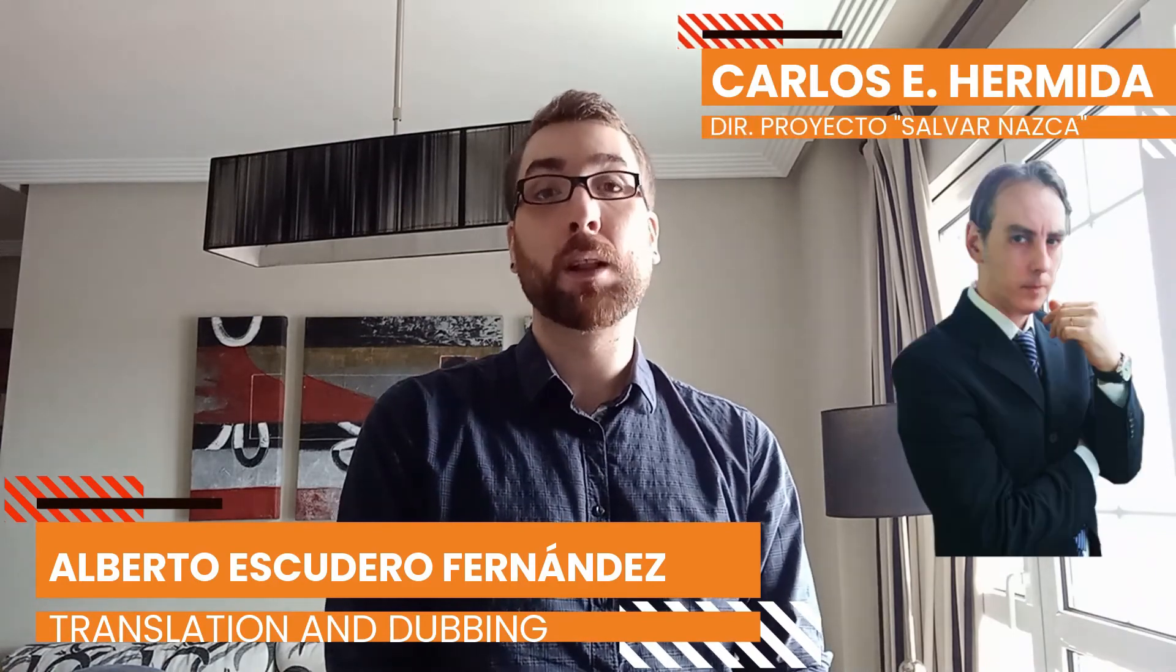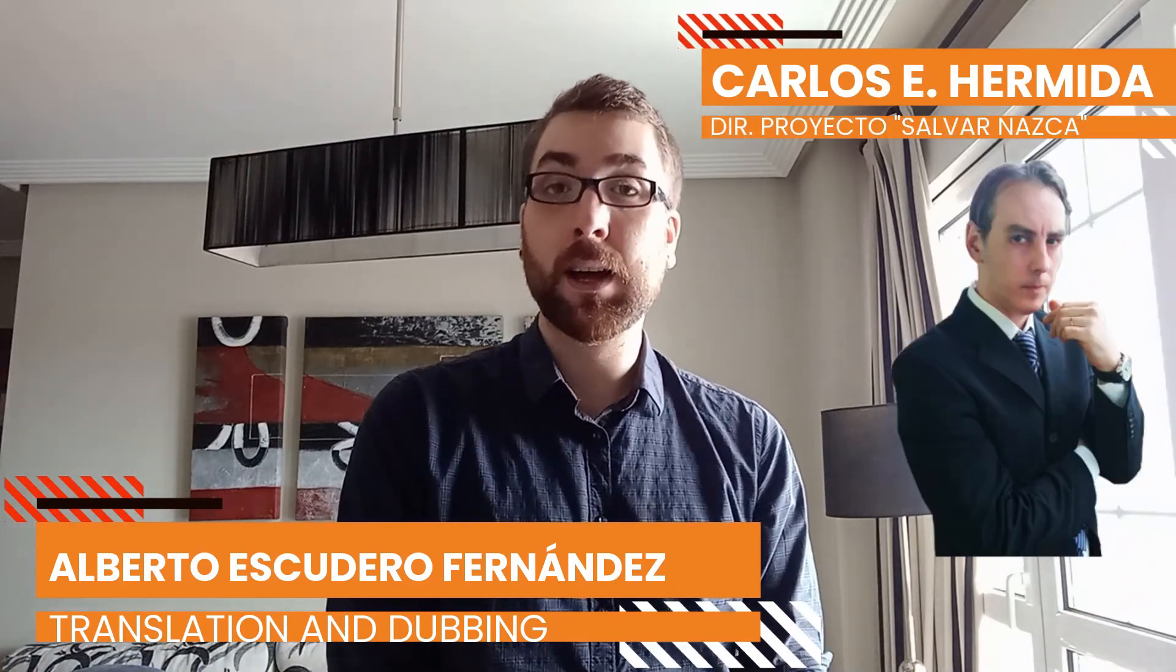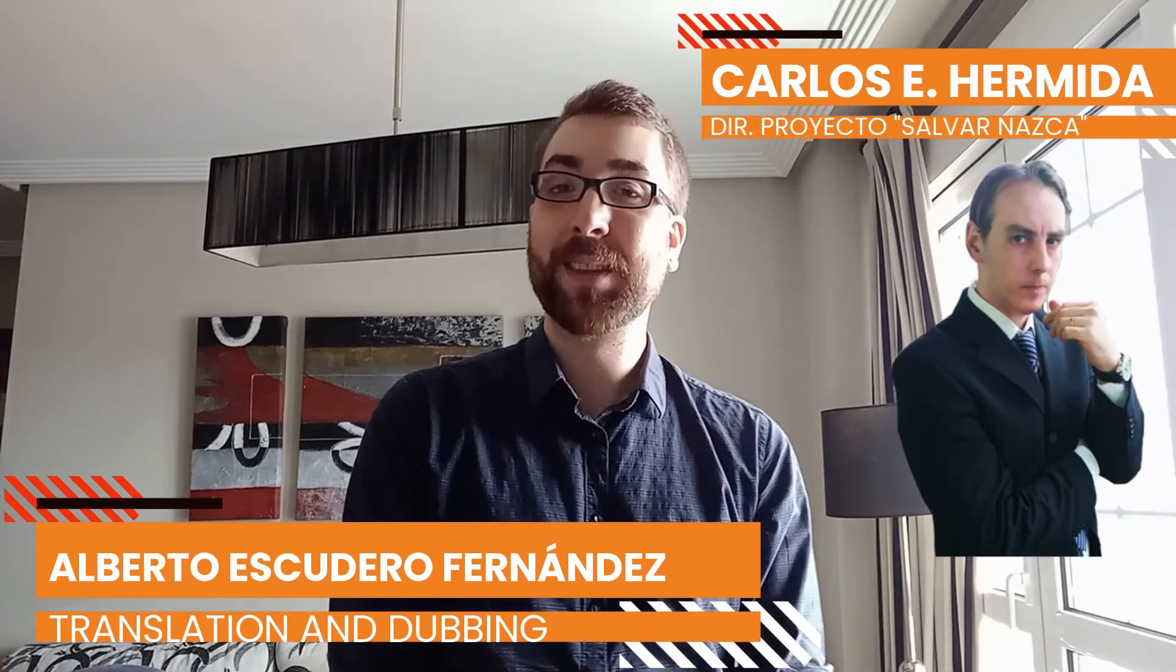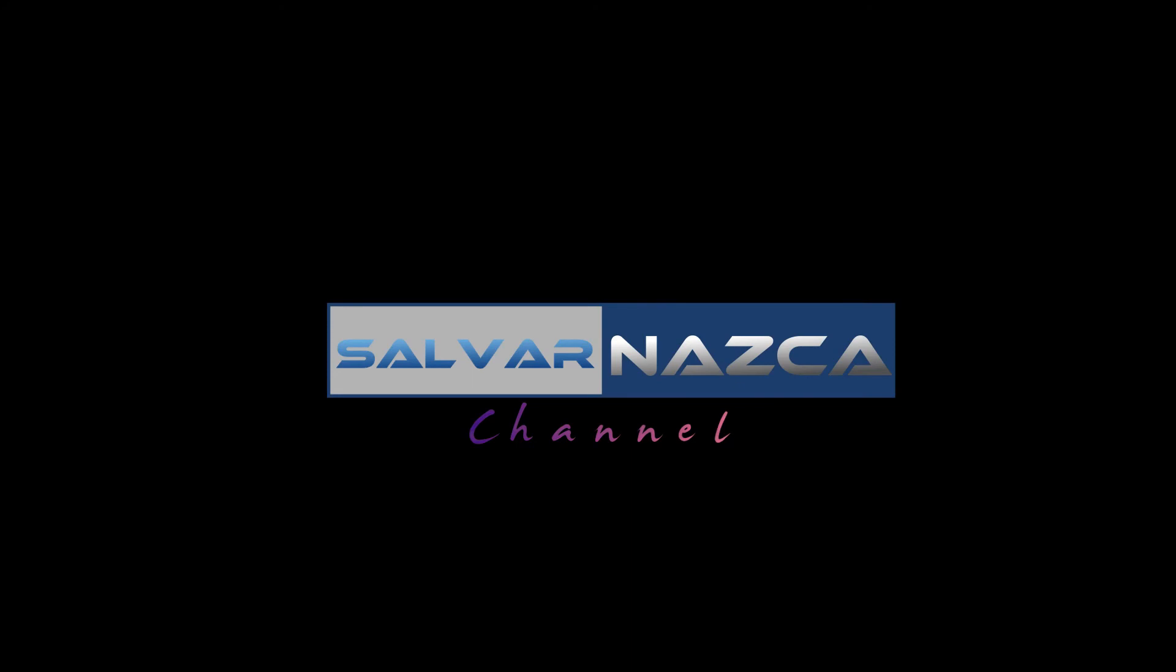What are the Nazca lines? This is Alberto Escudero representing our chairman Carlos Enrique Hermida, and this has been Salvar Nata. Until the next time. Only on YouTube.